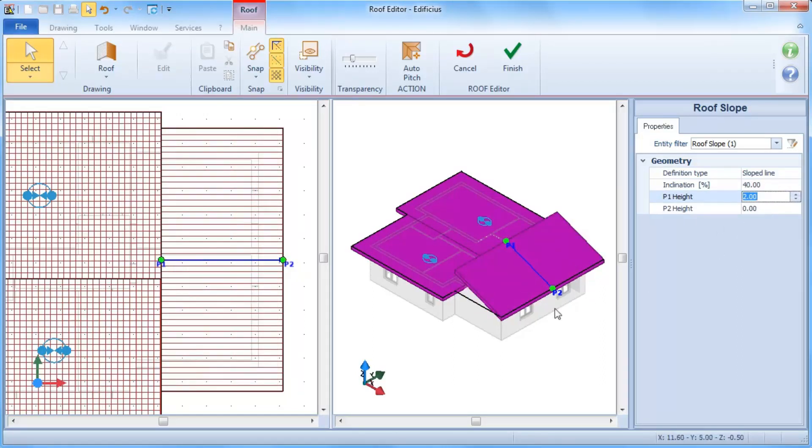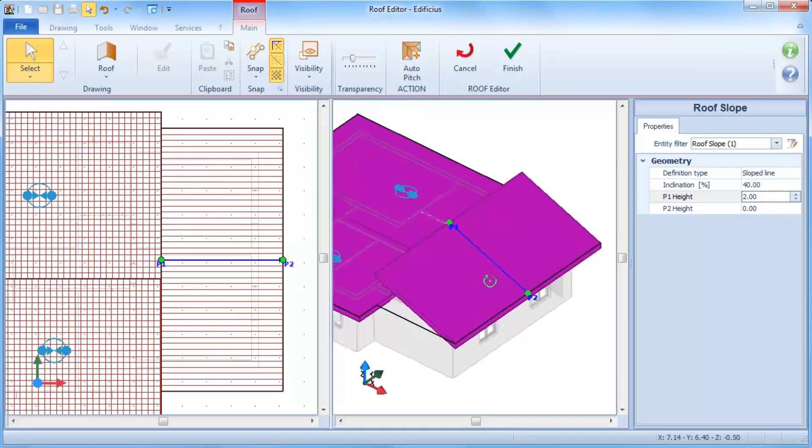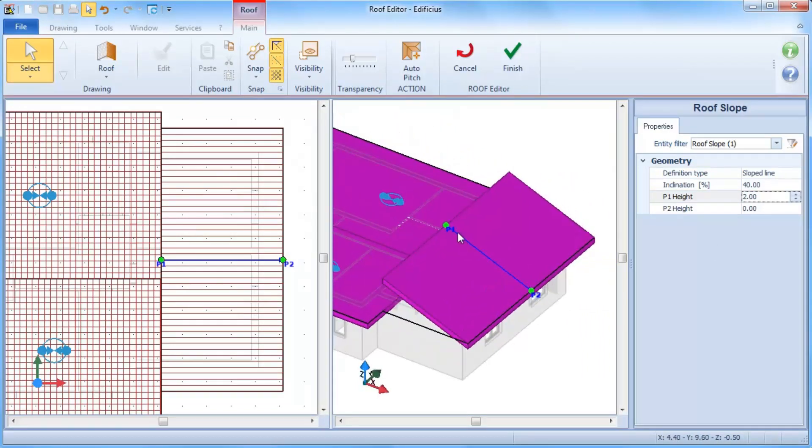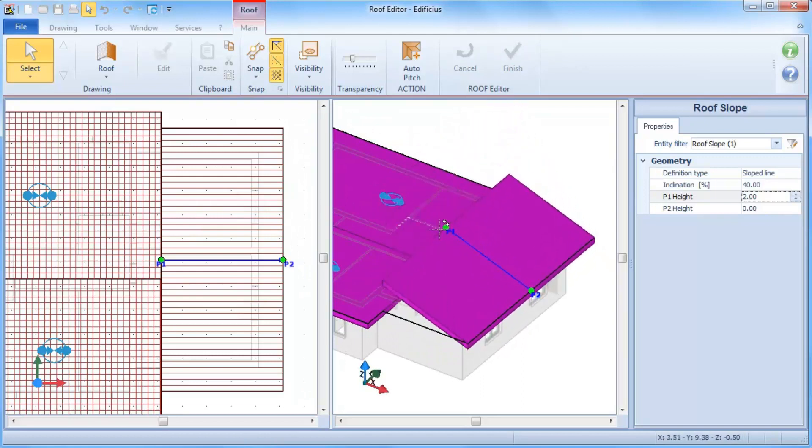Inclination can also be defined manually from the 3D environment view, using the same two points, P1 and P2.